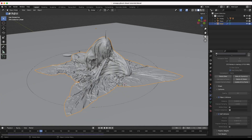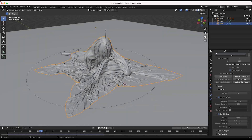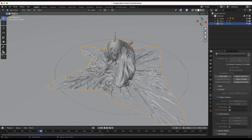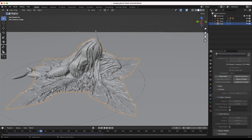Blender has baked our cloth simulation and it's looking pretty cool. You can see the individual faces, so we could have subdivided our sheet mesh a bit more for a more accurate result. However, I'm going to add a Subdivision Surface modifier to clean up the look and give it a smoother feel.